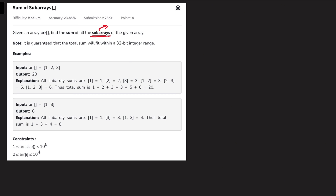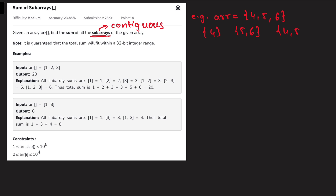Let's first understand what a subarray is. Basically, a subarray is any contiguous portion of the array. For example, if the array contains elements four, five, and six, then four itself is a subarray, or five-six is a subarray, or the entire array four-five-six is also a subarray. However, four and six together is not a subarray — that is a subsequence, because those elements are non-continuous.